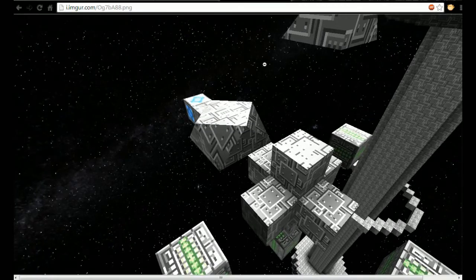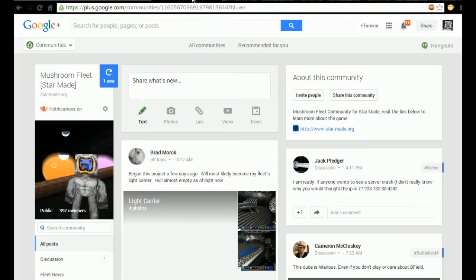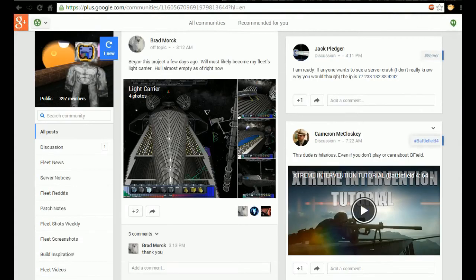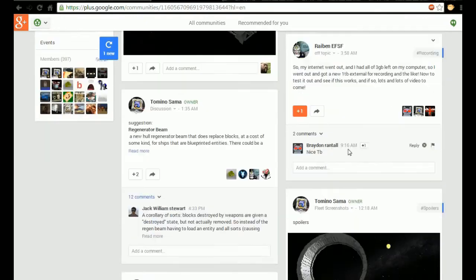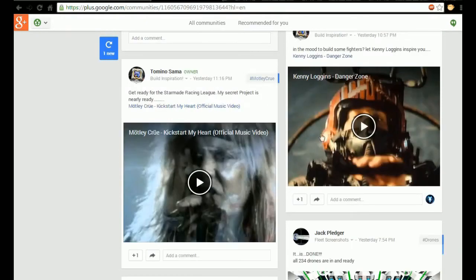Be sure to check out Mushroom Fleet Community. We do have a lot of information up there, encouraging people to post up their screenshots of their work in progress and so on, even just like songs that you listen to when you're building.